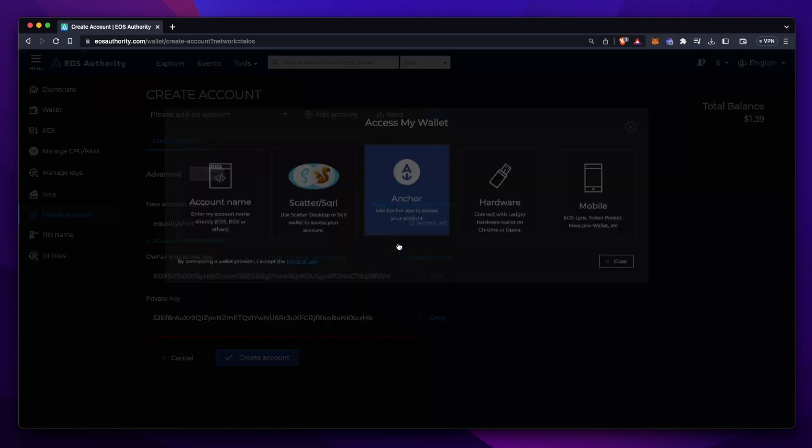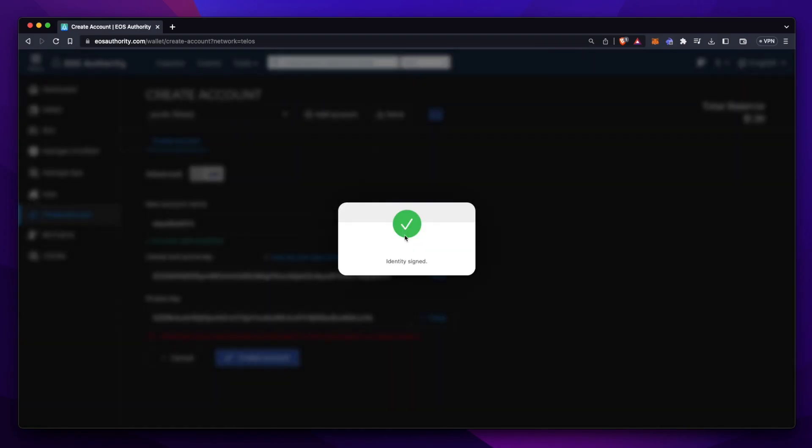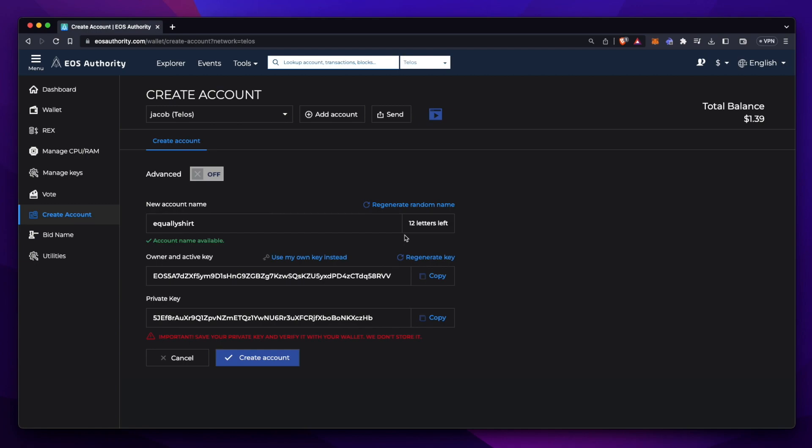I'll be signing via Anchor off screen. And just like that, I'm logged in and ready to go. This transaction should now go a lot smoother.